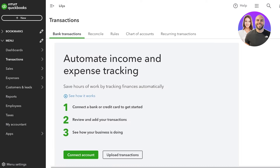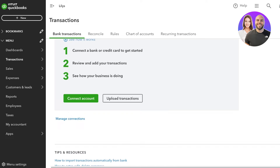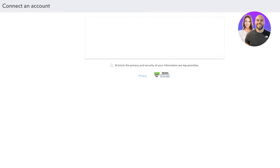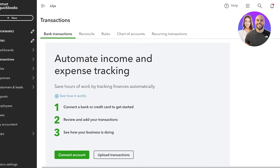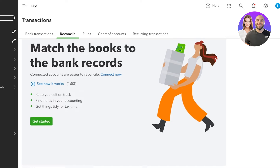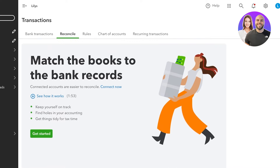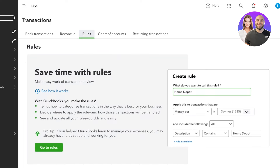In Transactions, the first tab is Bank Reconciliations or Transactions. You can automate a lot of your income and expense tracking by connecting your bank account, and review all your business transactions. Simply click Connect Account to connect your account and complete the information. You also have a Reconciliation section — reconciliations help you match the books to your bank records so you can check your bookkeeping against bank statements in case anything doesn't sync up.